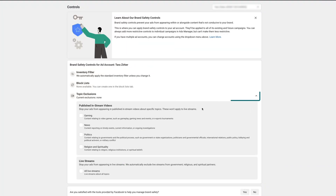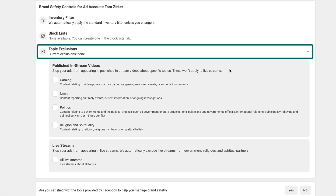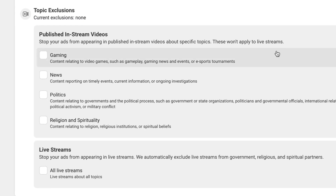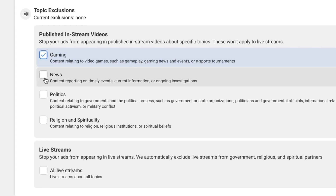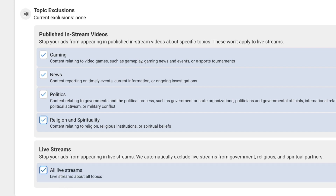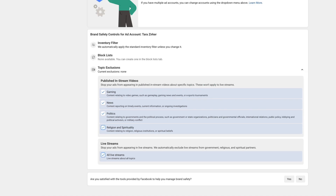The next section is the topic exclusion. This is where you can say you don't want your ads to appear inside of in-stream videos that are related to news, politics, religion and spirituality, or gaming. Also in the topic exclusions, you can indicate that you want to stop your ads from appearing in all live streams.